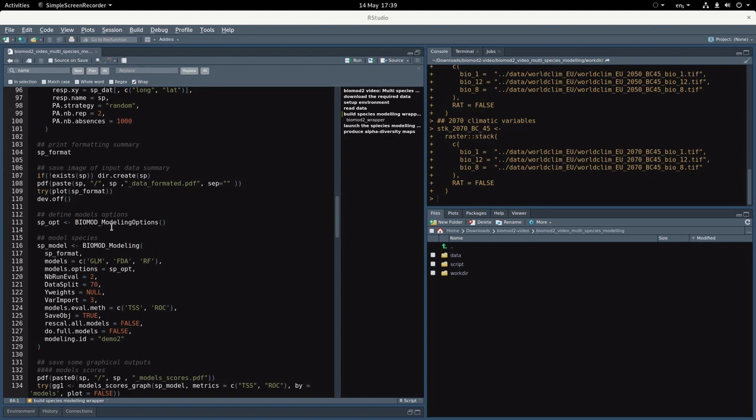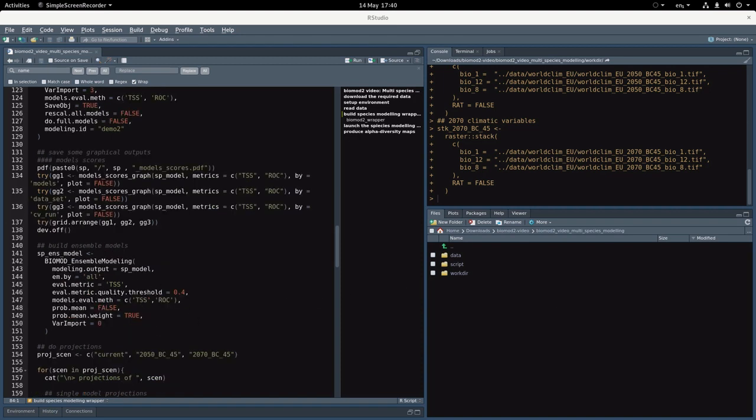The following lines are here to run the individual models—so here a GLM, FDA, and Random Forest with two cross-validation with 70% of the data to calibrate the models. We'll also use the TSS and ROC evaluation and compute three times the variable importances. I've added also a couple of lines to produce some model score graphs for every single individual species.